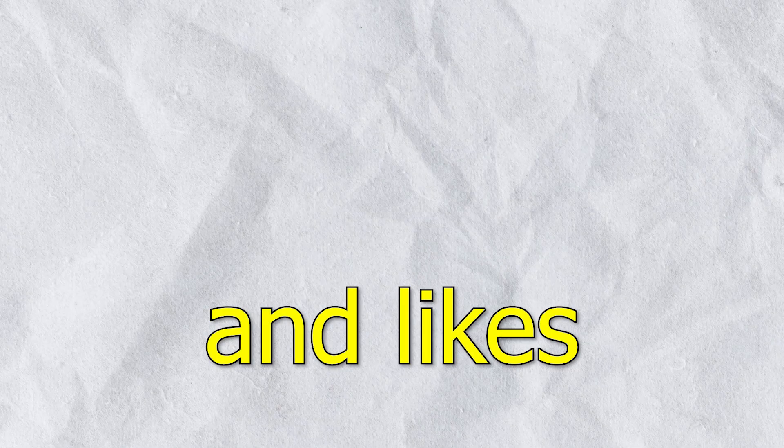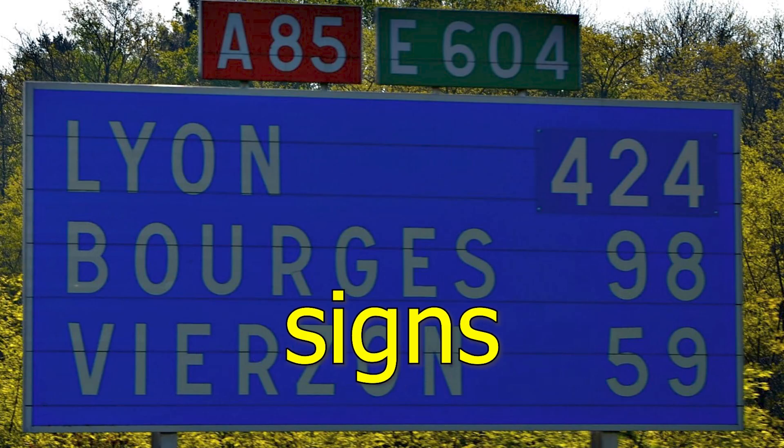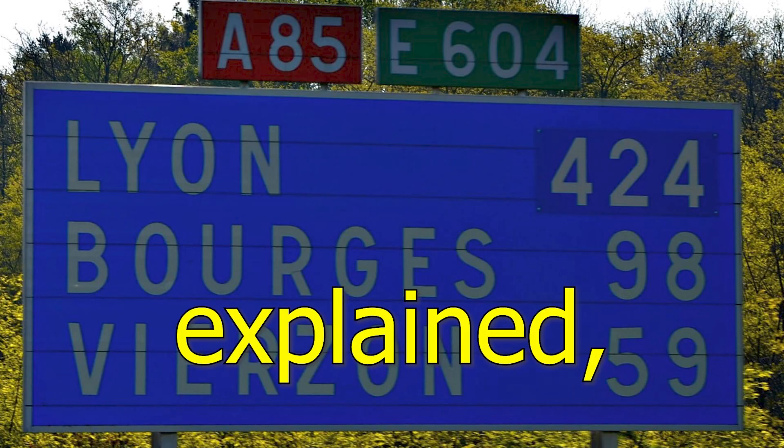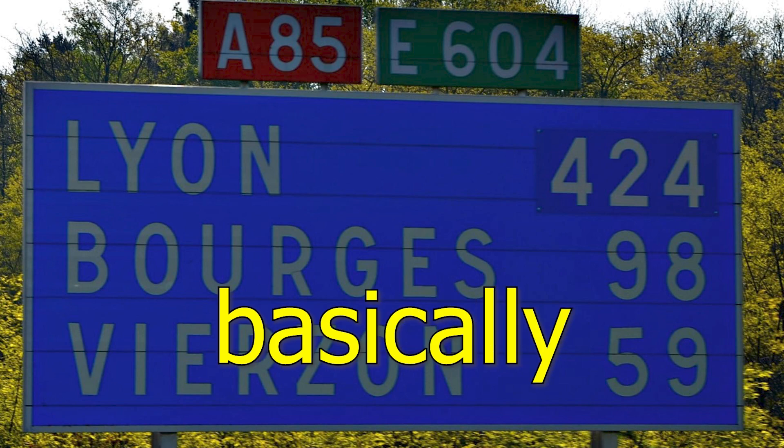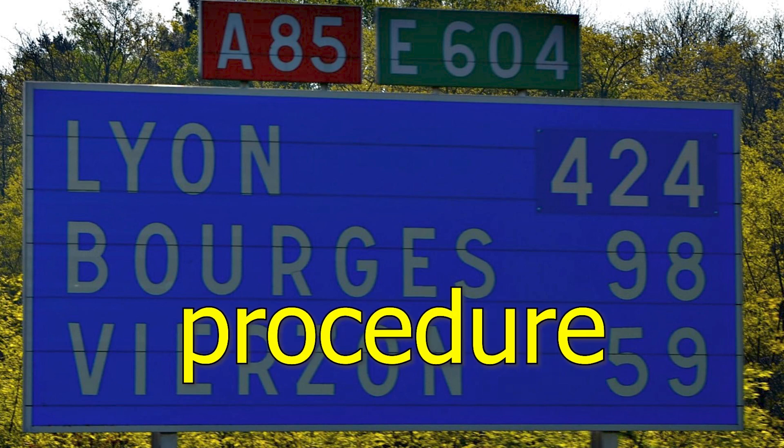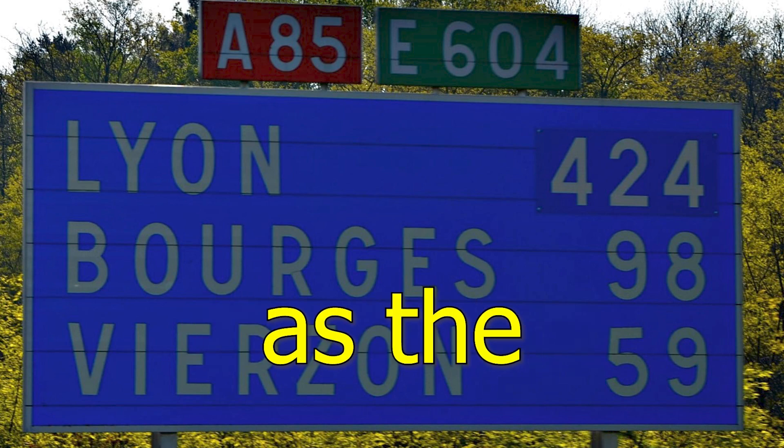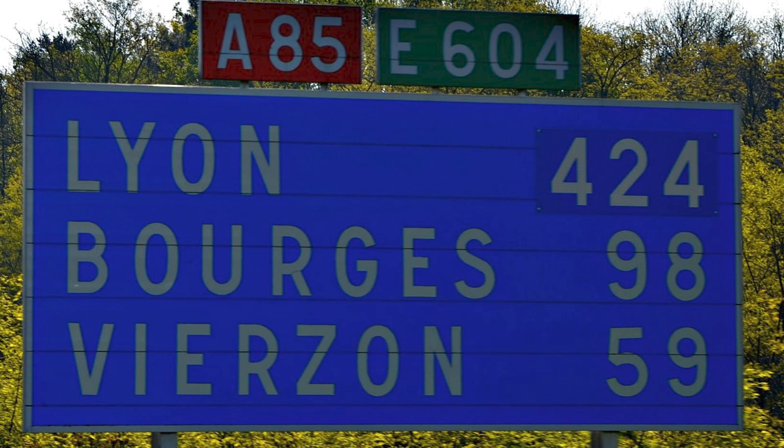If the video gets a good amount of views and likes, I can bring European signs explained. But it's basically the same procedure as the American signs.